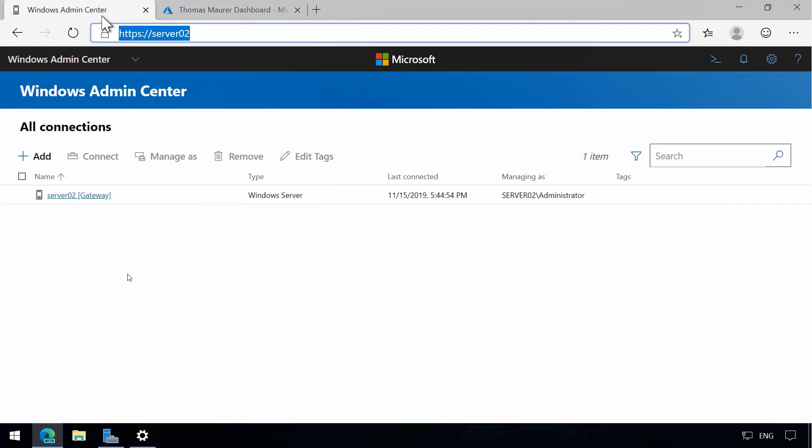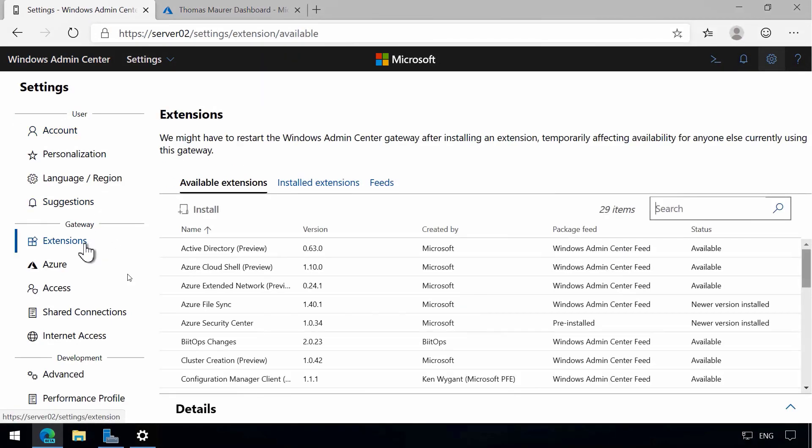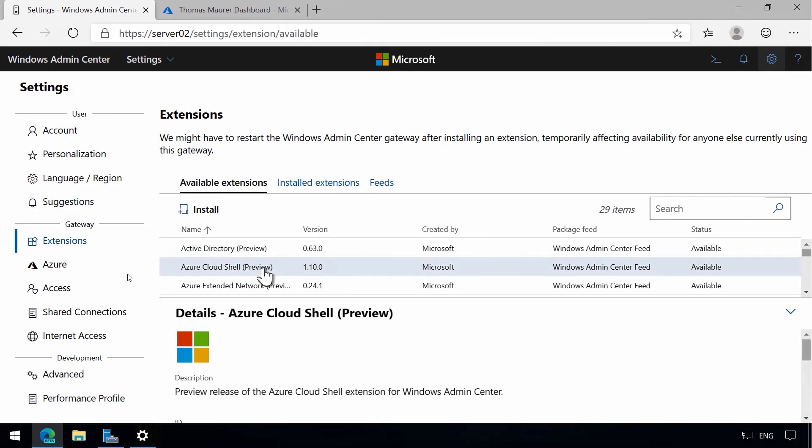But now I can use that also in Windows Admin Center. To do that, I go to Settings, I go to Extensions, and here you can see I have a lot of available extensions. I have a Cloud Shell preview extension here.